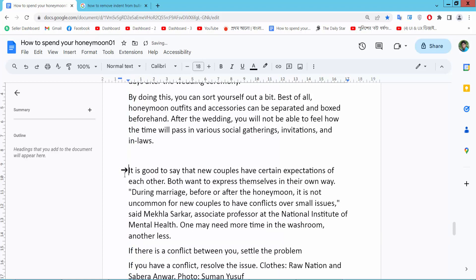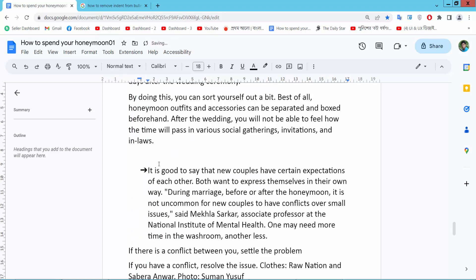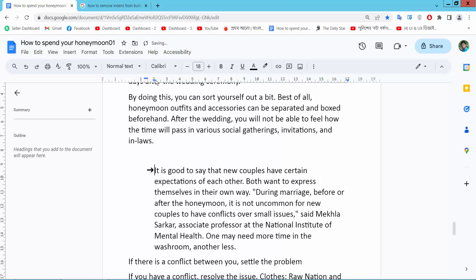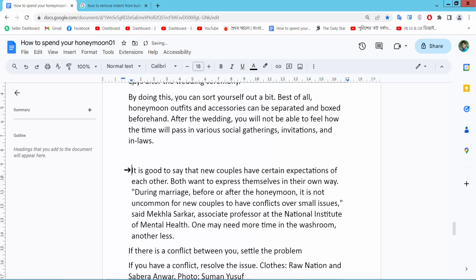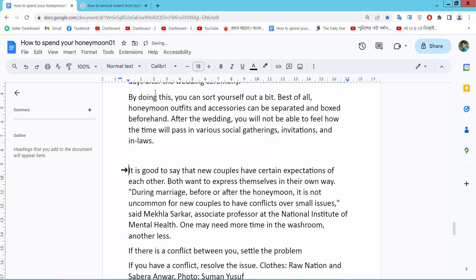I'll move this left indent option to decrease the bullet point indent — see this. I'll also move it to increase this indent and move it back. You can also increase it.